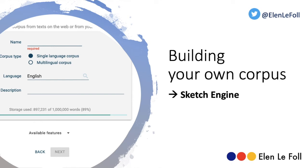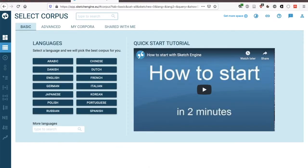In this very brief tutorial I'm going to show you how to build your own corpus on Sketch Engine. To do so you'll need to log in to your personal account on Sketch Engine. It's necessary to do so to build your own corpus.